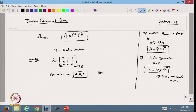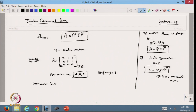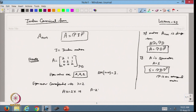Since this is a repeated eigenvalue, the matrix may or may not be diagonalizable. Let us find the dimension of the eigenspace of eigenvalue 2 by solving (A − 2I)x = 0. We need to find the eigenvector corresponding to eigenvalue λ = 2.